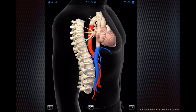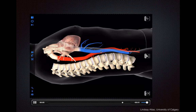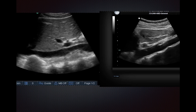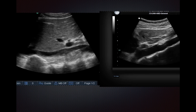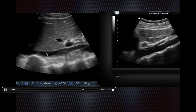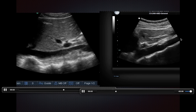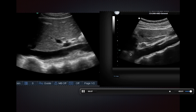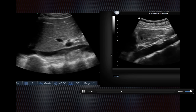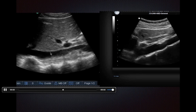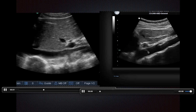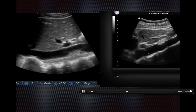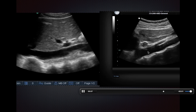The IVC goes up into the right atrium, whereas the aorta dives down below the heart. Putting the two clips side by side, you can see the IVC going up into the right atrium, and on the other panel the vessel dives down below the heart — that gives you a clue that you're looking at the aorta. You can also see that the IVC has a double or triple waveform, whereas the aorta is quite pulsatile and not as obviously triphasic.